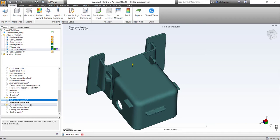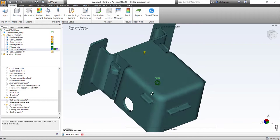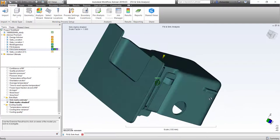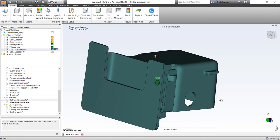In Moldflow, we have a result called sink mark shaded. To an extent, it will try to show the depressions, but it's not that great of a rendering where you're really able to see the sink mark effect onto the actual part. So what's the alternative way of doing that?